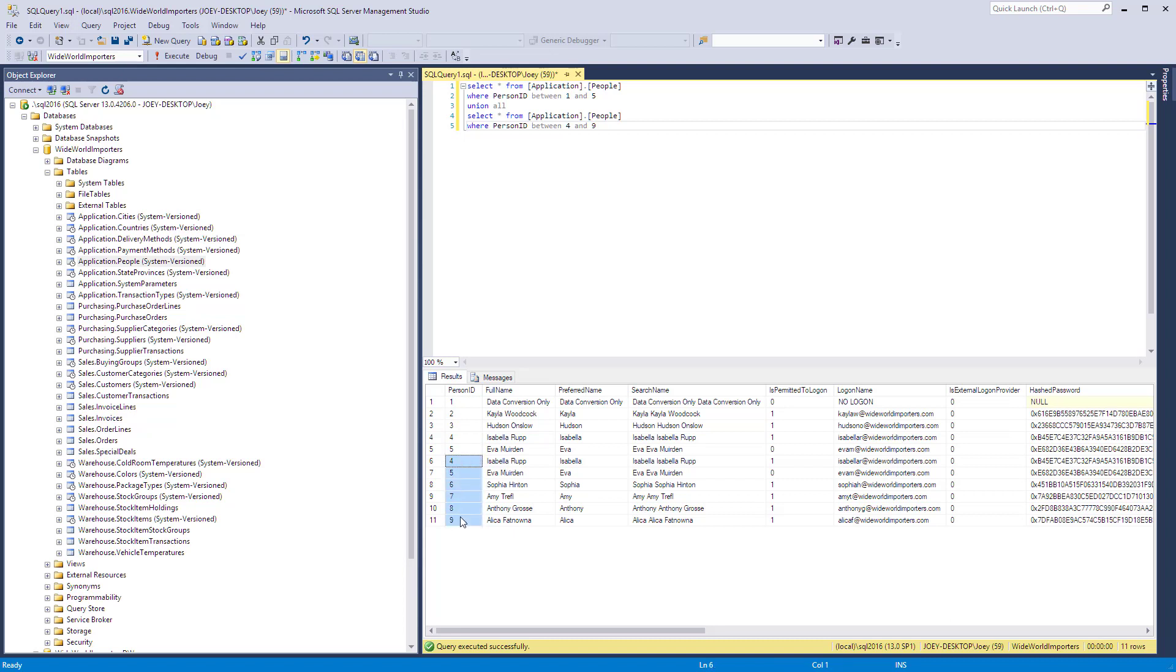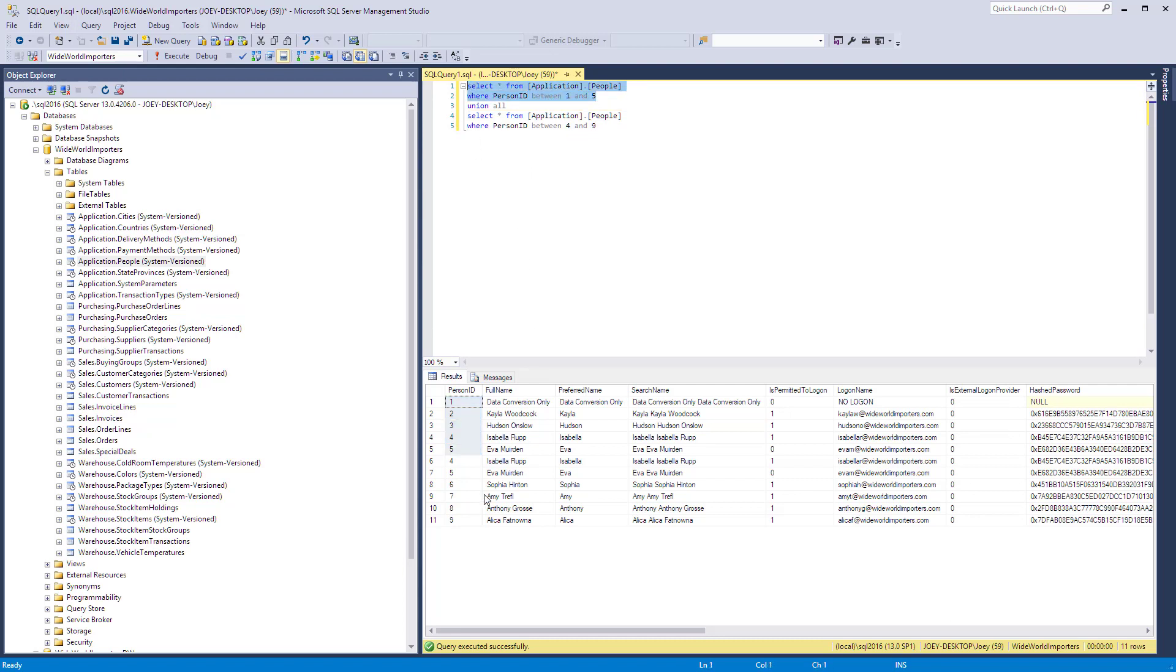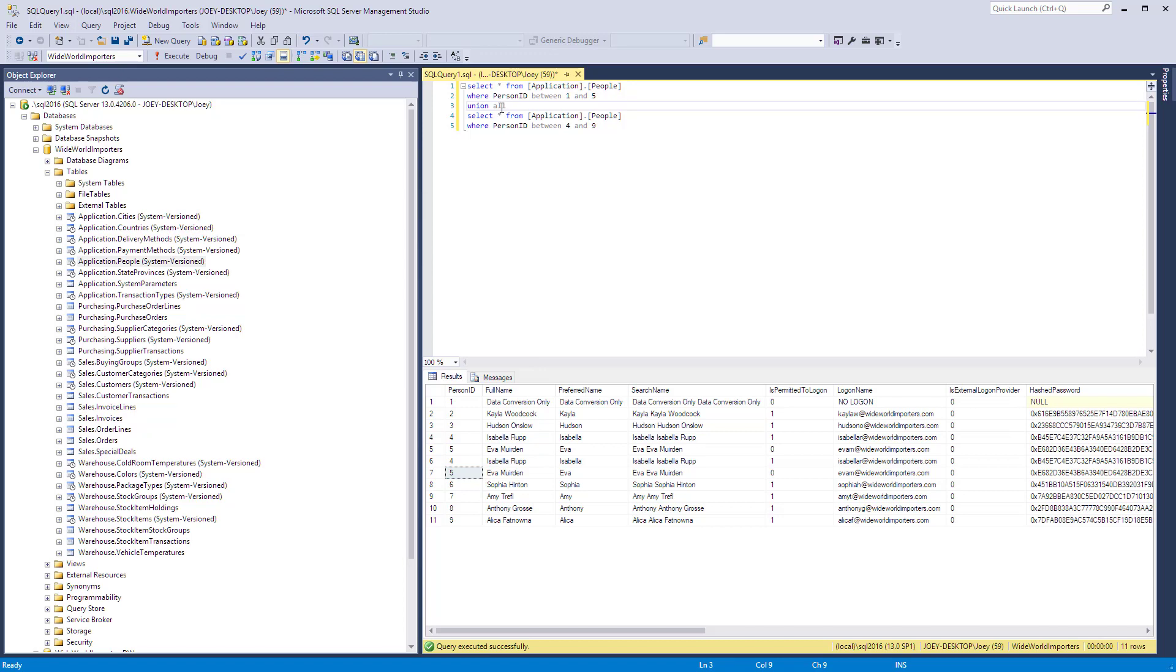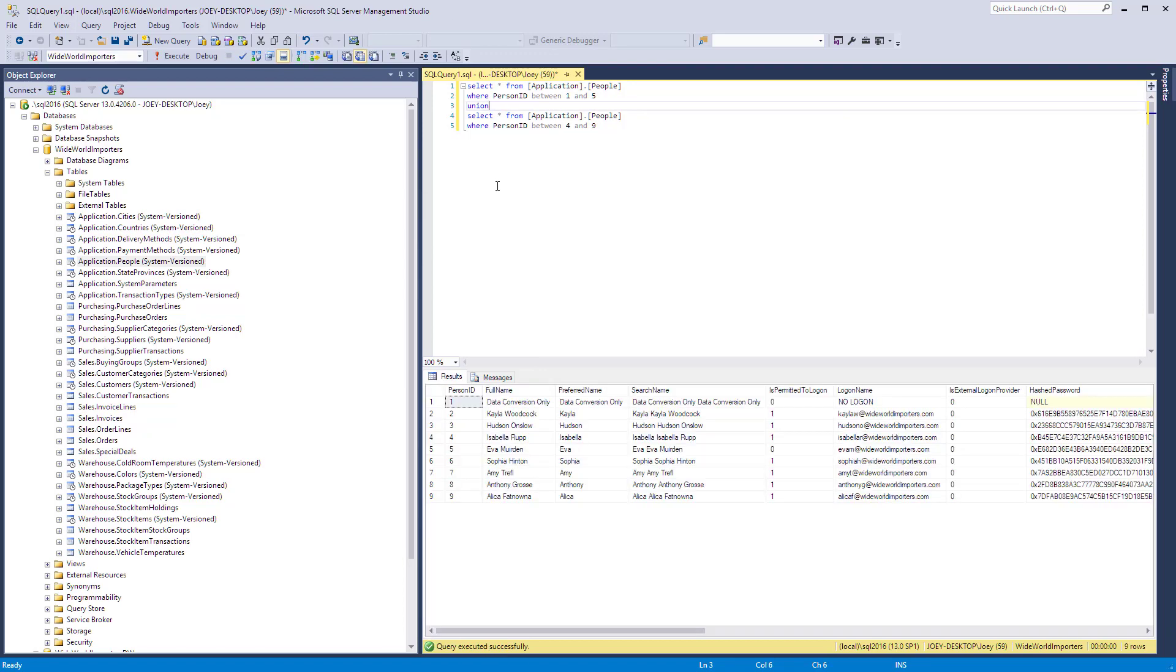So this was the second query, the one below the Union All, and this is the first query up here. And you can see that the person ID of four and five are in both sets and they're duplicated. If I take the All off of here and run that, the four and five is no longer duplicated.